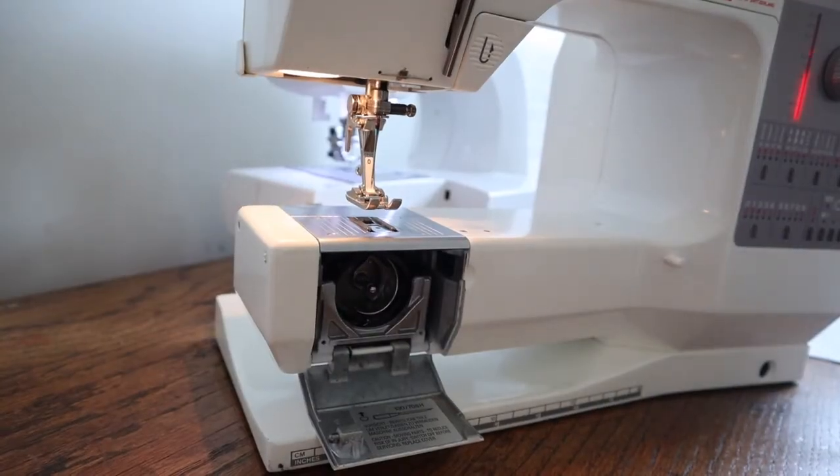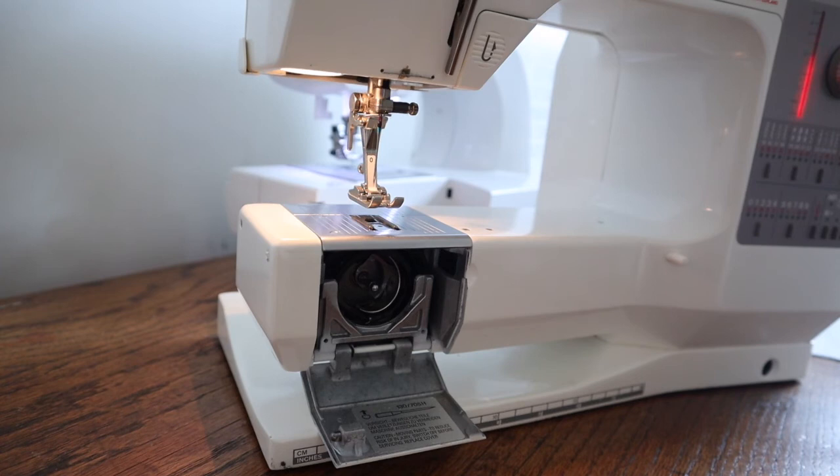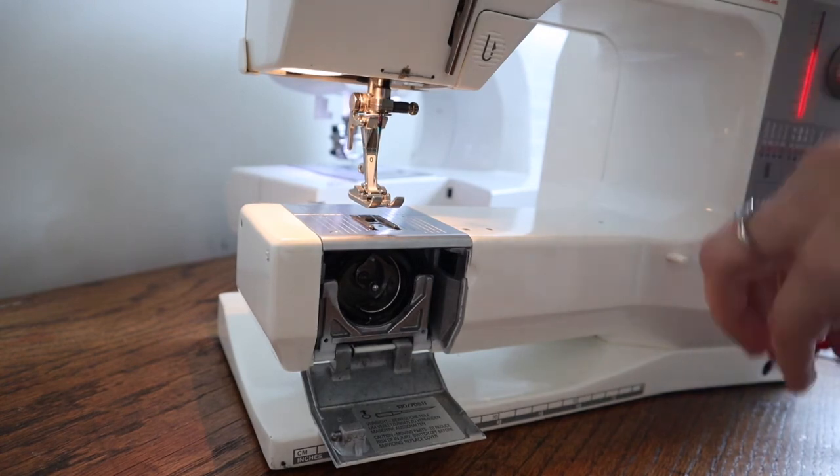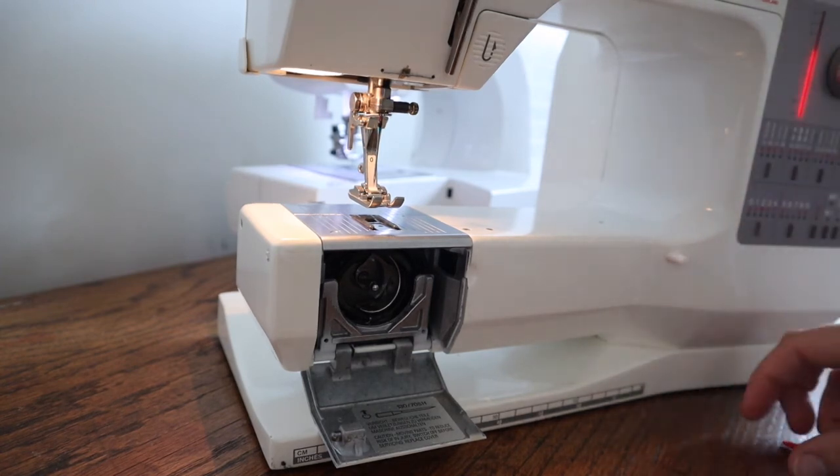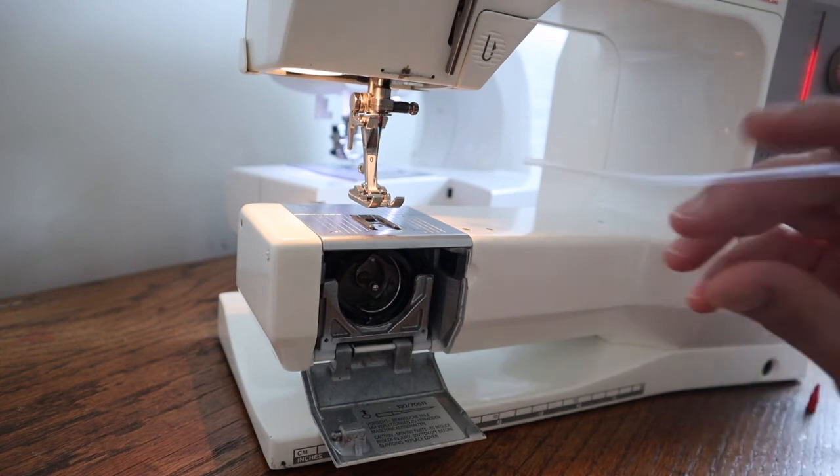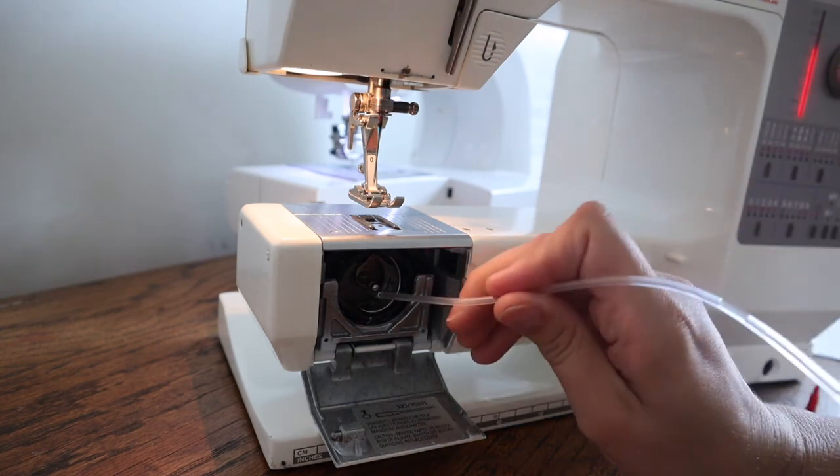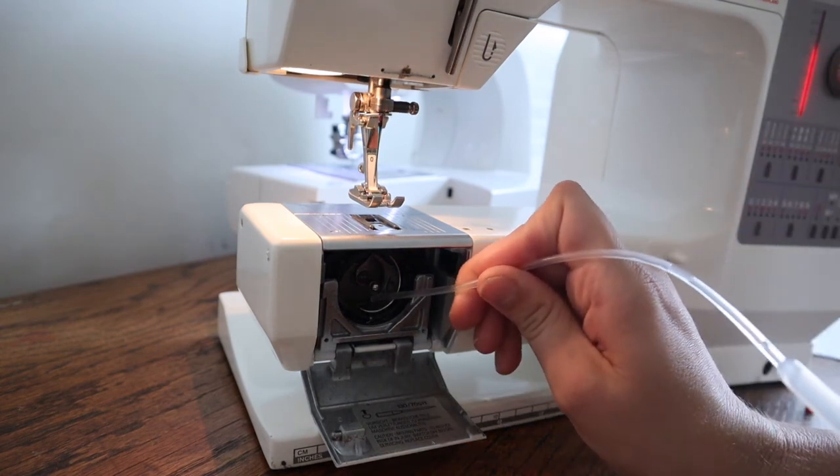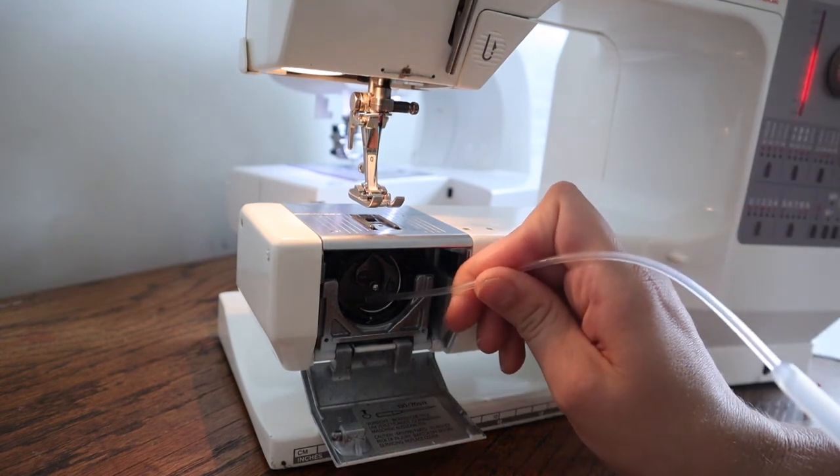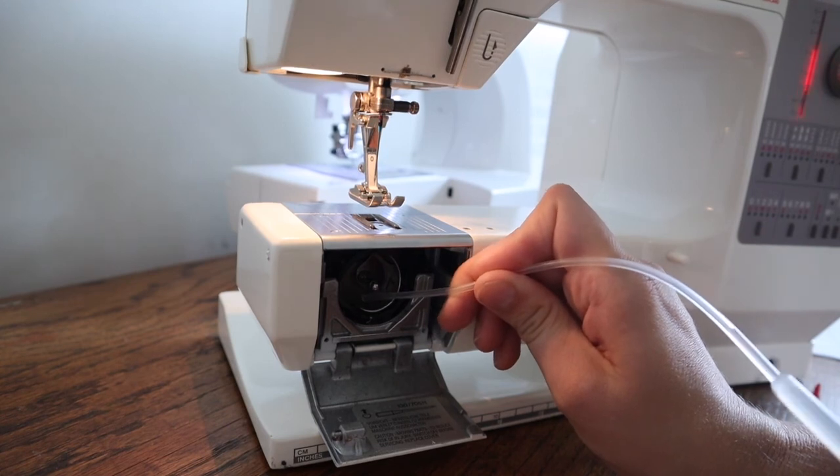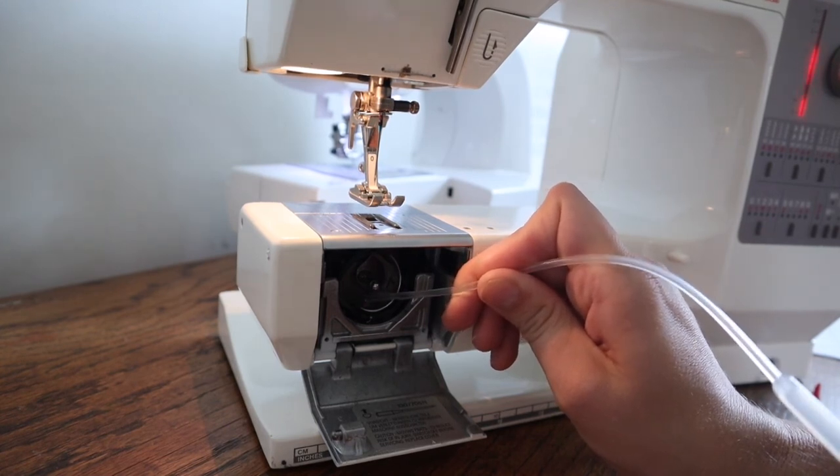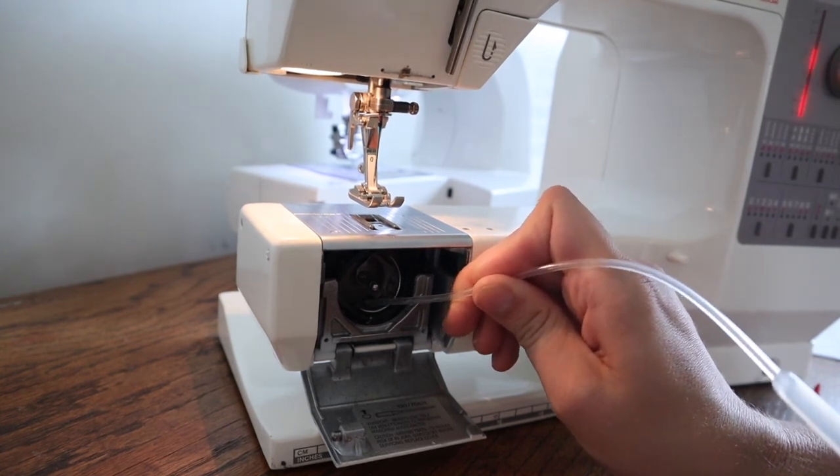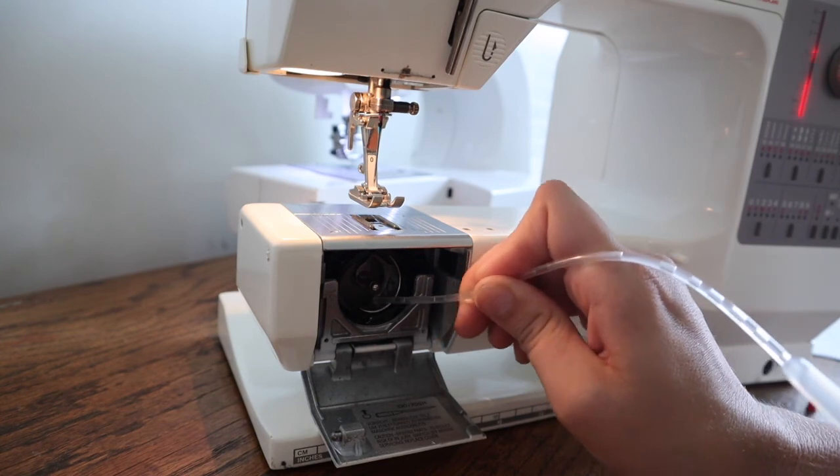And the last part of cleaning is oiling. And every machine does not need to be oiled necessarily, so definitely check your manual before you oil it. But get some sewing machine oil. They sell it at any craft stores or sewing shops and look at your manual about where and how to oil it.